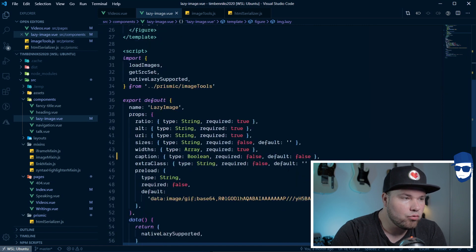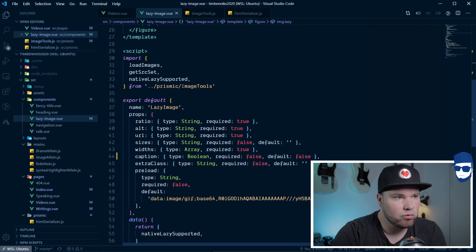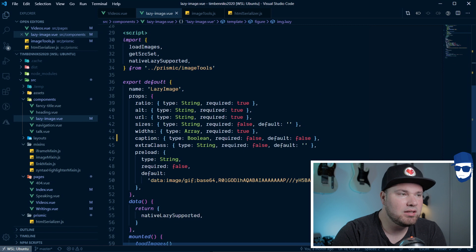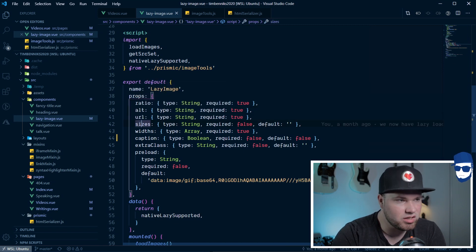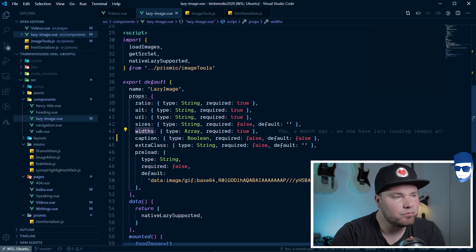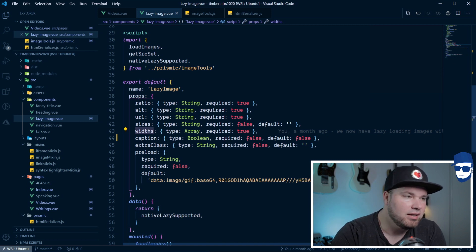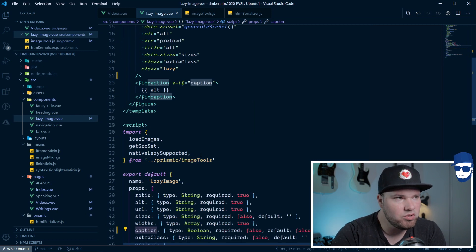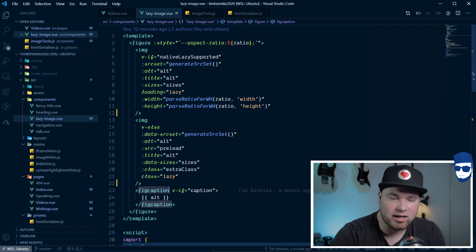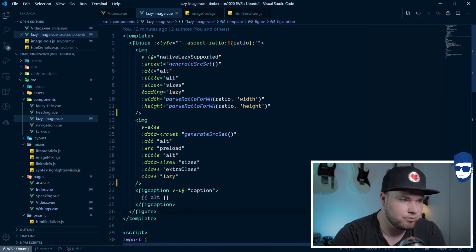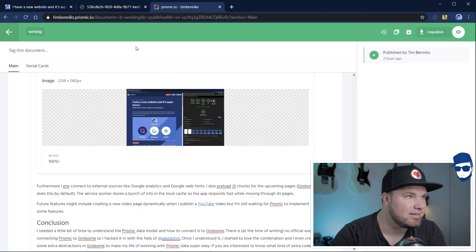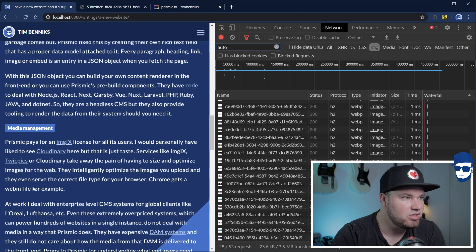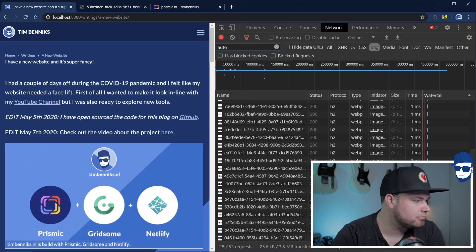Let's go over the props of this component first, and then we'll go over the image tools that I've written to make it all work. So, basically, we have the ratio. We discussed, of course, we have an alt. We have a URL. We have sizes, widths, as we just said. This is to create the source set. Then I have caption. And this is just a little Boolean because what I'm using normally is a figure and a fig caption. So, if caption is true, I just put the alt as a caption. That looks like this. There's a little caption here. And it's just nice for accessibility, right?